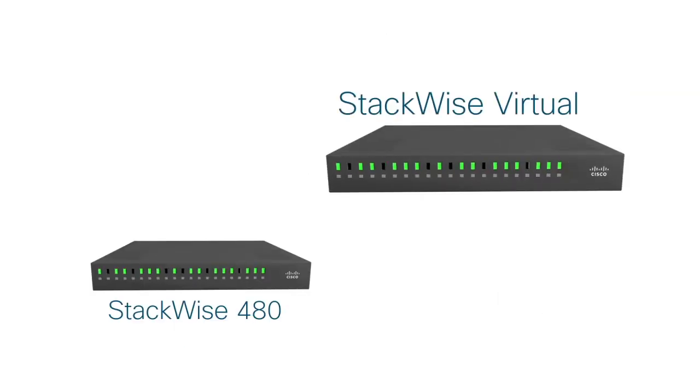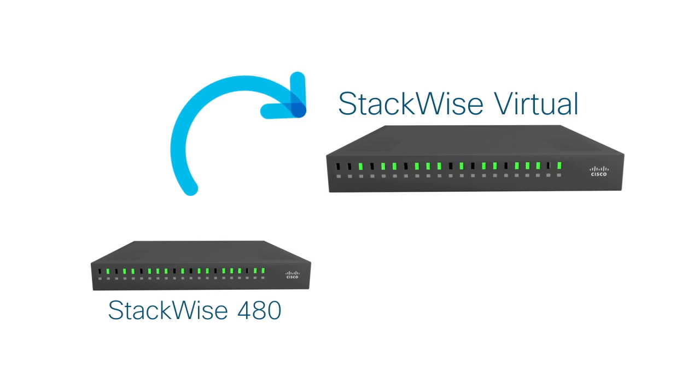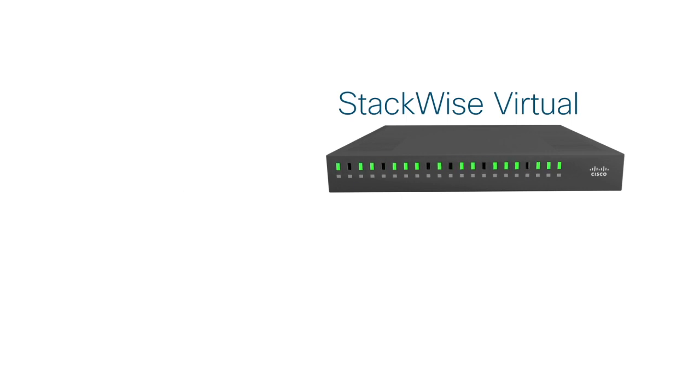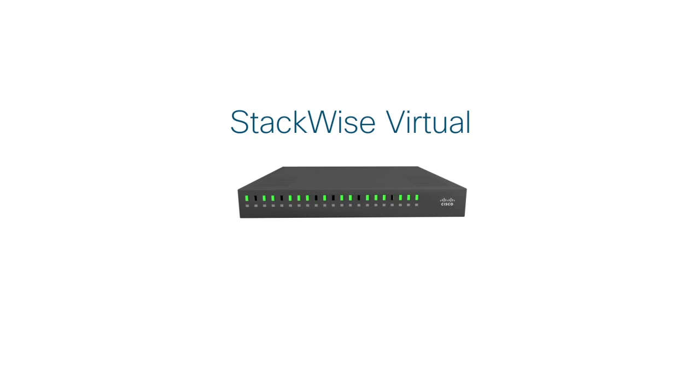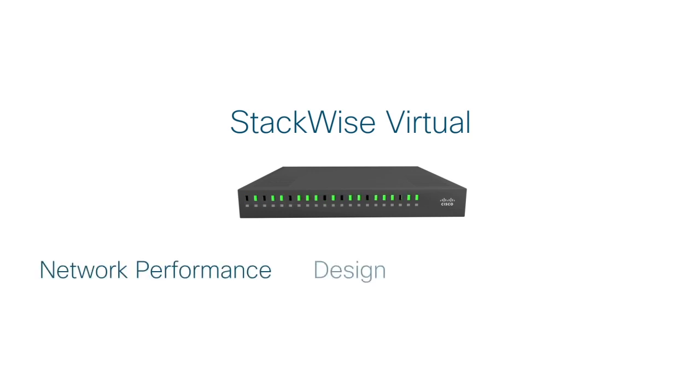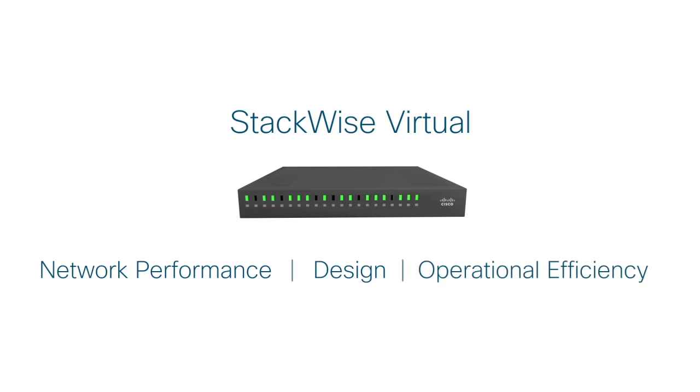And in case you're wondering, Stackwise Virtual is a huge jump over Stackwise 480 in the stacking technology space. It delivers enhancements in the areas of network performance, design, and operational efficiency.